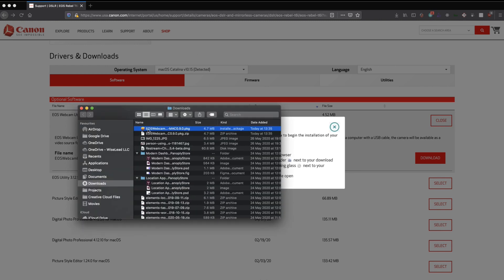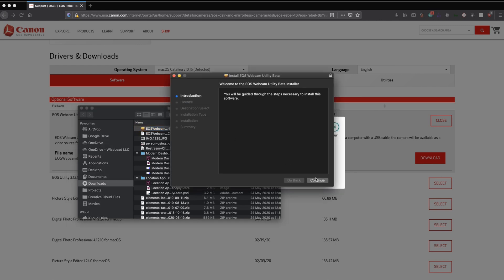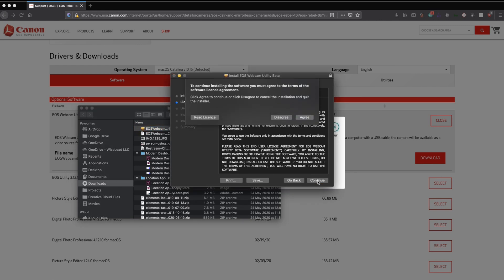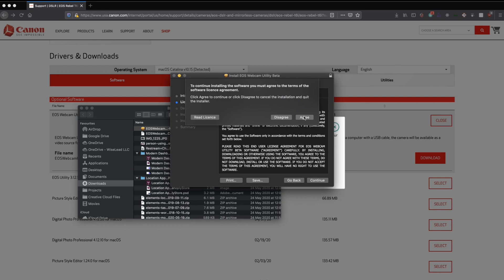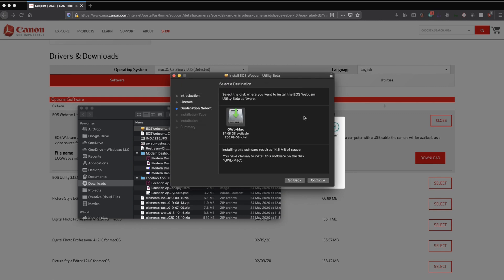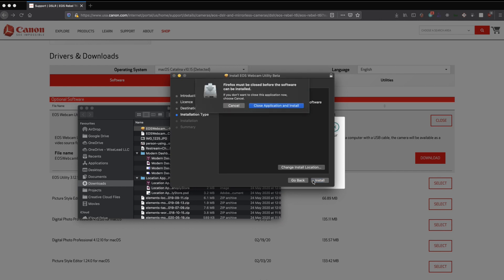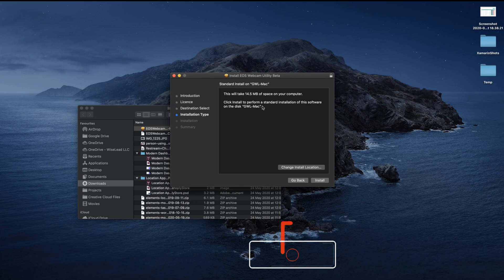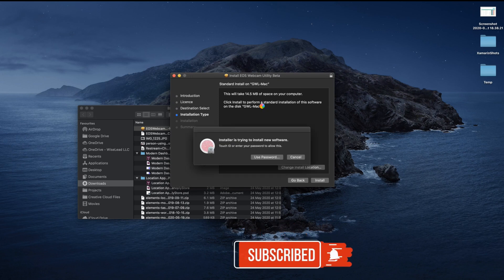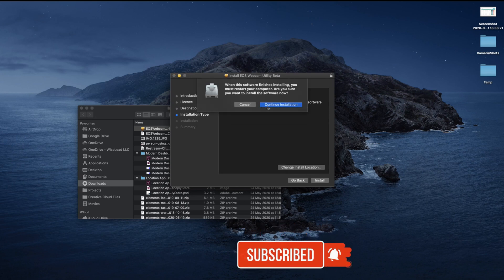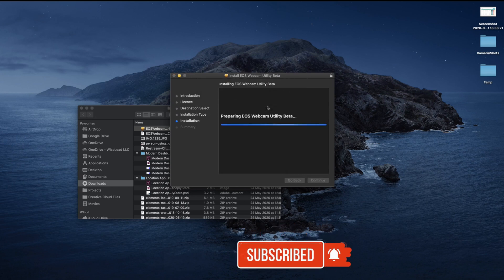Next thing I'll do is open up the PKG package file and follow the install instructions to get it installed on my Mac. It will ask me to close Firefox, which is okay. I'll quit Firefox and finish the installation process. After installation is done, it will ask me to restart my Mac, so I'll go ahead and do that.